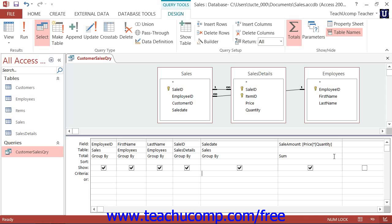For example, suppose that every day hundreds of donation records were entered into a non-profit organization's donations database. Let's also suppose that you were responsible for finding all records entered from the previous day and double-checking their spelling accuracy and address information. You certainly wouldn't want to have to sort through all of the records in the tables to find the ones that were entered the day prior.